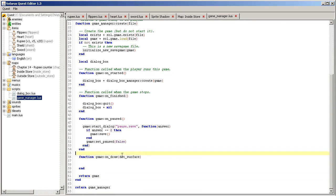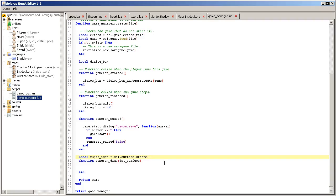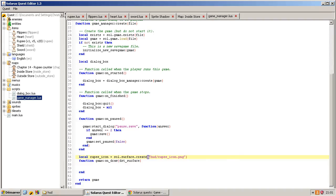I don't think they are in A Link to the Past, so I didn't include them to the resource pack. So sprite HUD rupee icon. So we will need to load our image rupee icon, sol.surface.create, and here you give the file name relative to the sprite directory, so HUD slash rupee icon dot PNG.